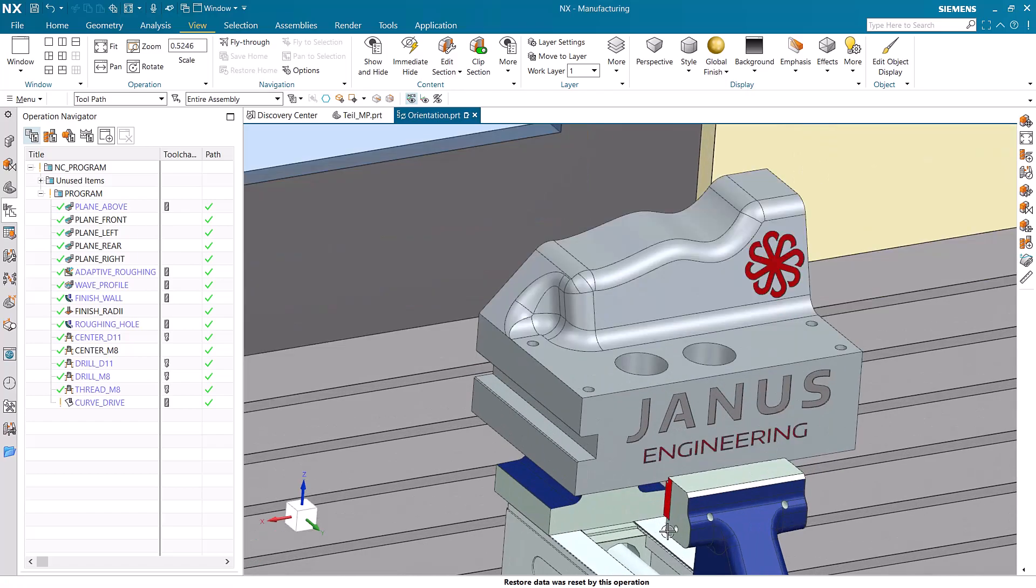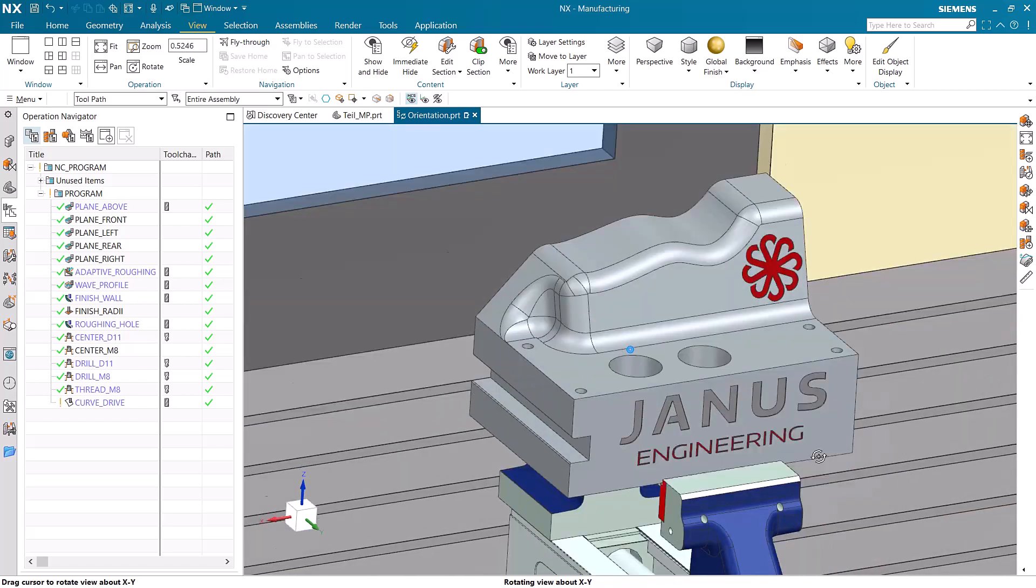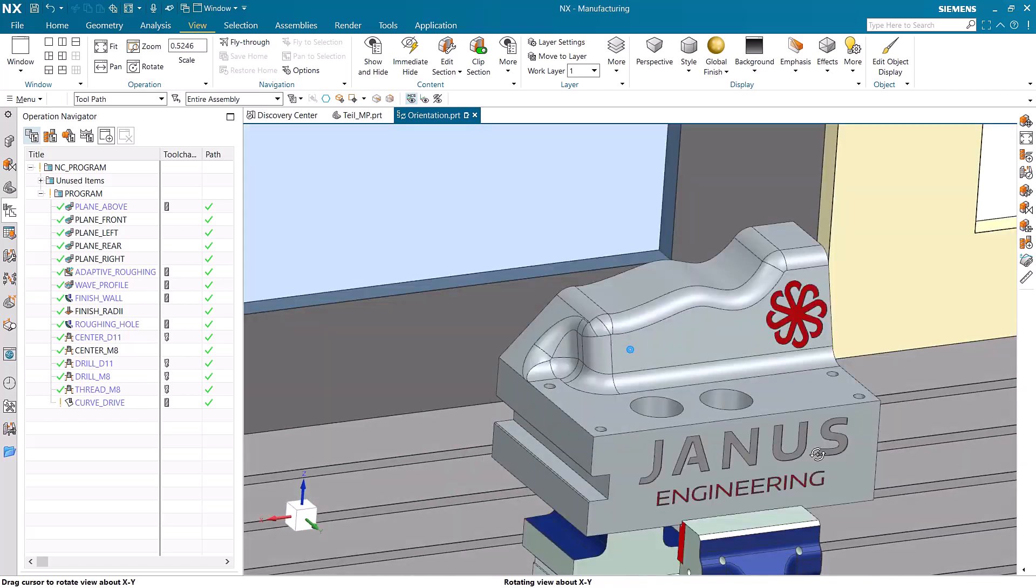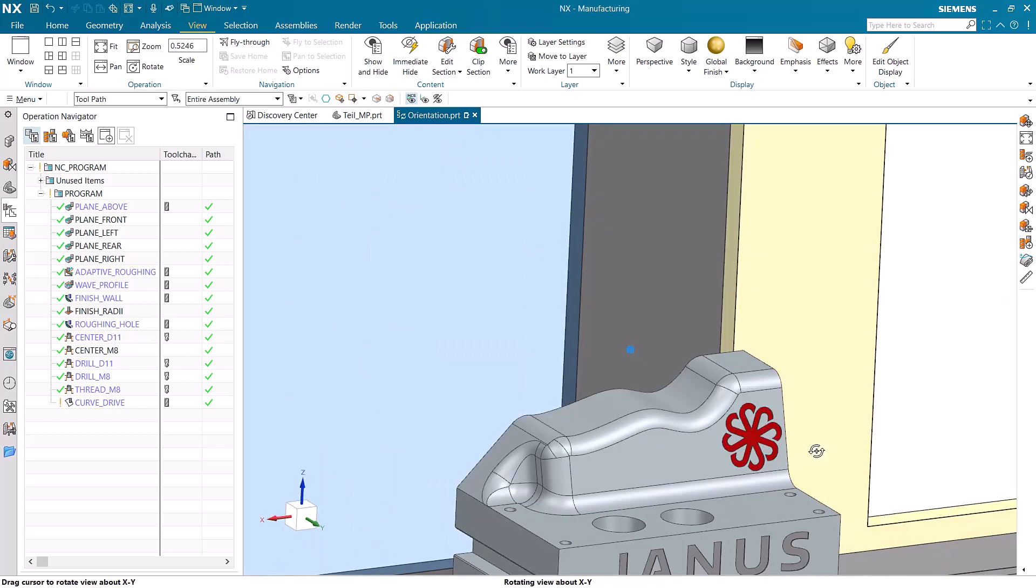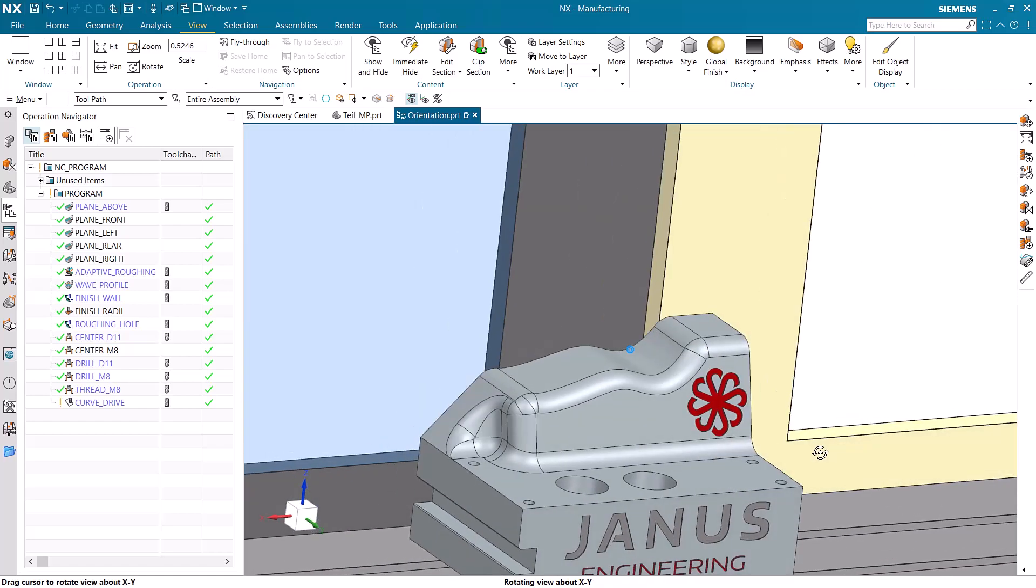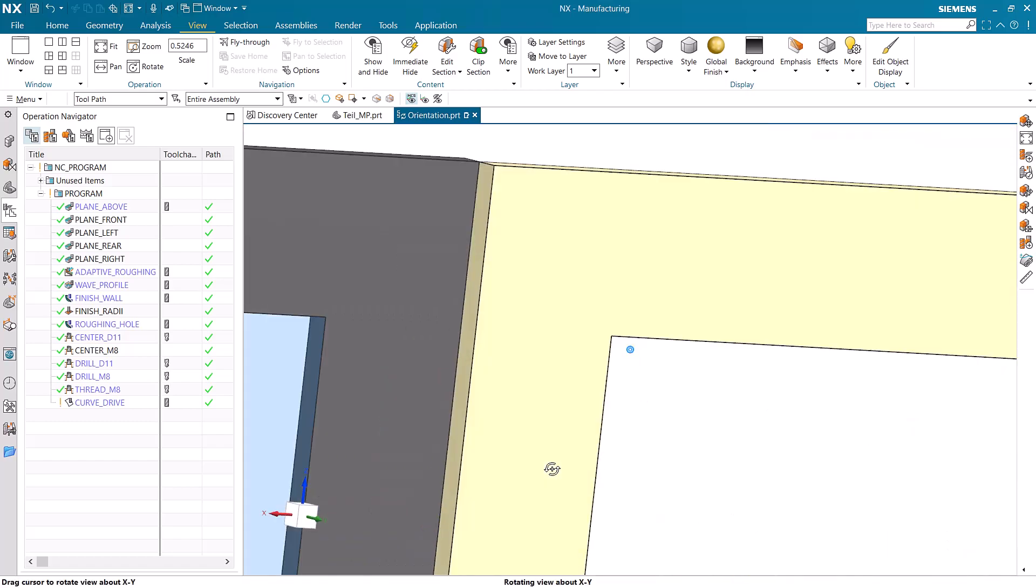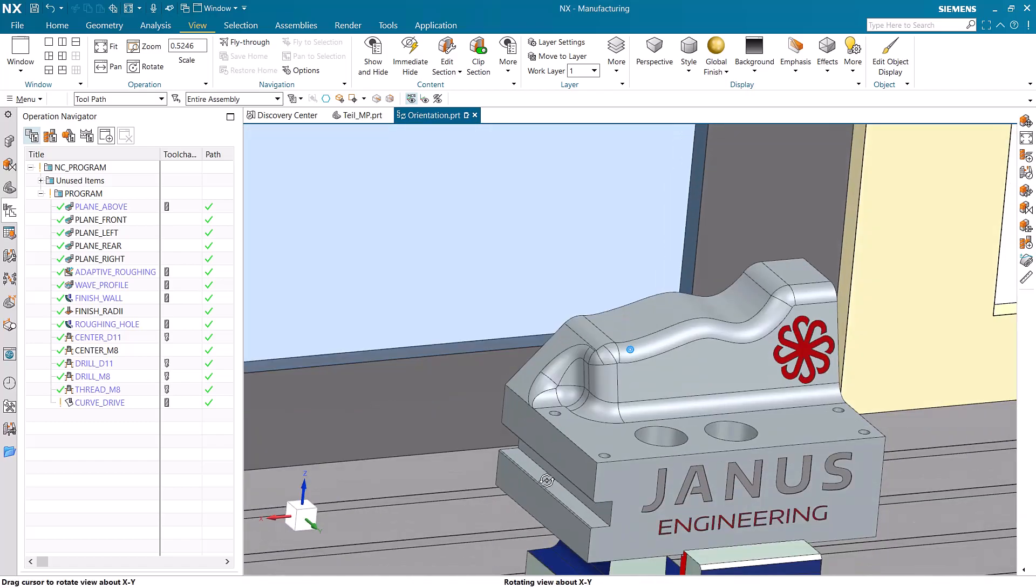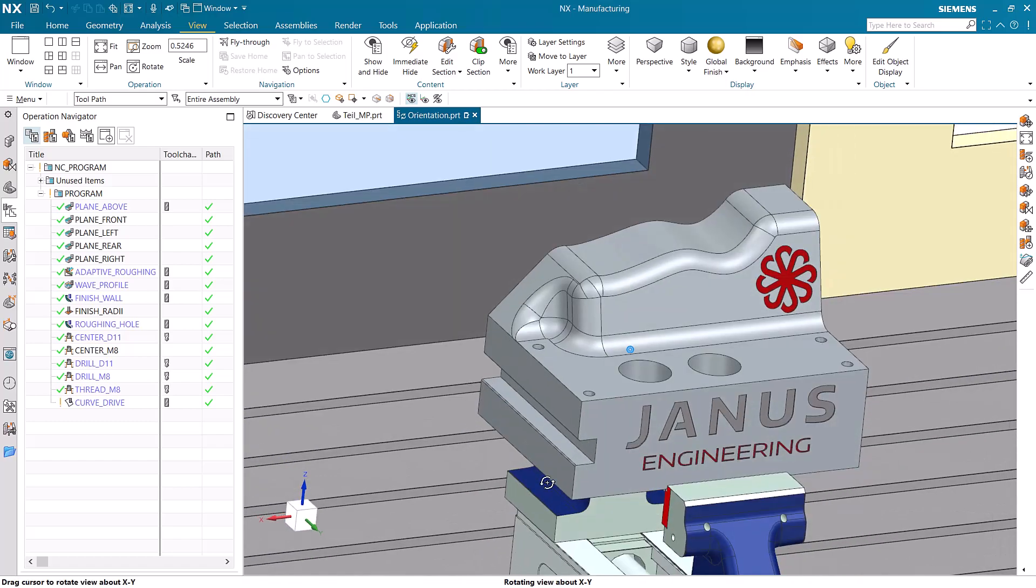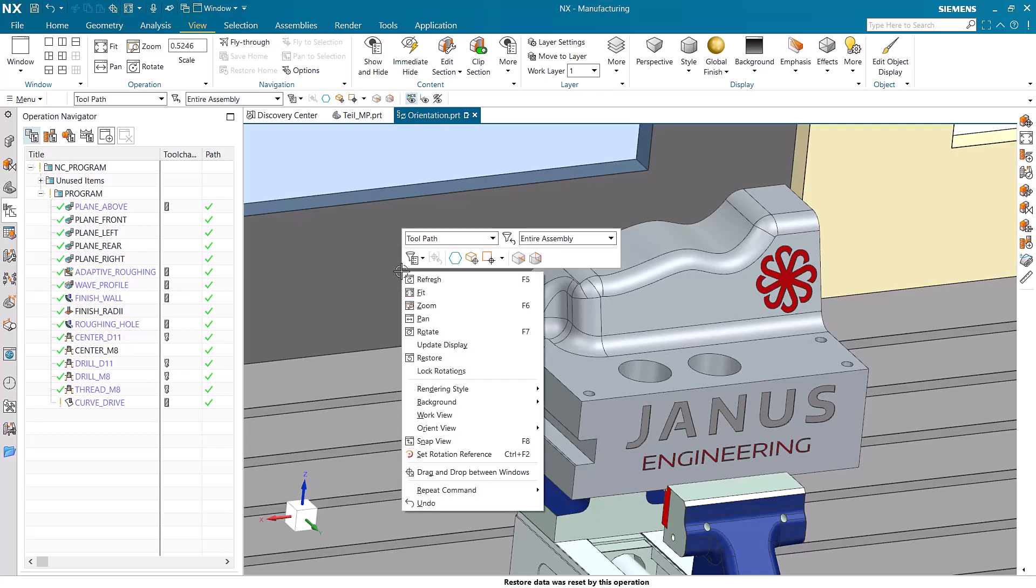When we are zoomed into the part, what happens when you want to rotate it? Well the part rotates but so does the machine along with it. And most of the time this becomes an issue of the machine getting in the way to view the part itself. This is because the rotation point that is naturally set in NX is set to the middle of the assembly. So how can we change this?